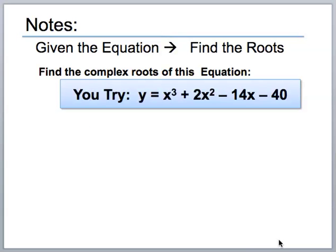Let's see if you can successfully take this equation and find all the roots. Pause the video and see what you can come up with.